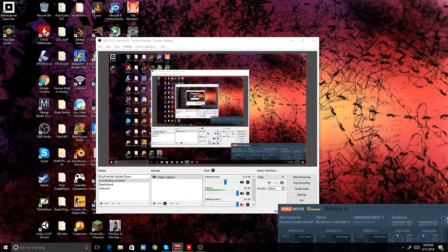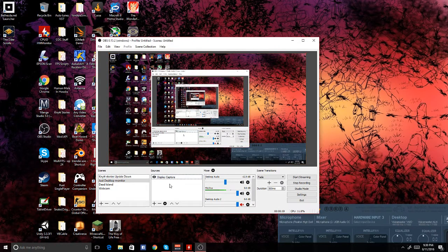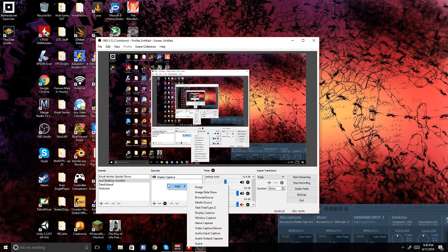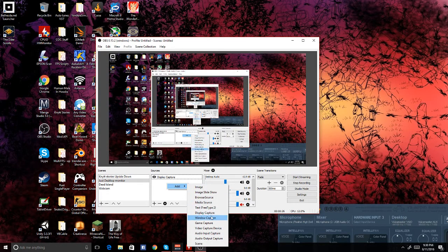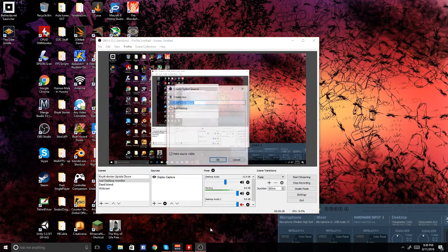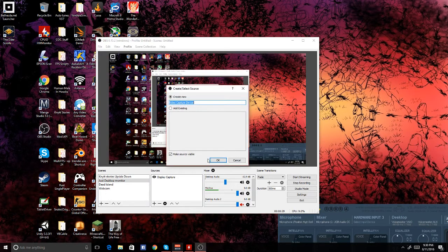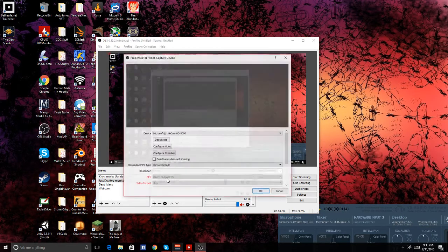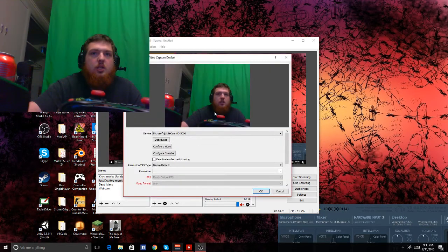First off, to add green screen, you first need a webcam and a green screen. You need to first add your video capture device — that means your webcam of some sort — and you select your webcam.